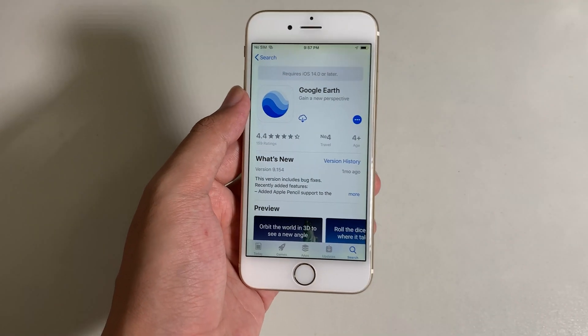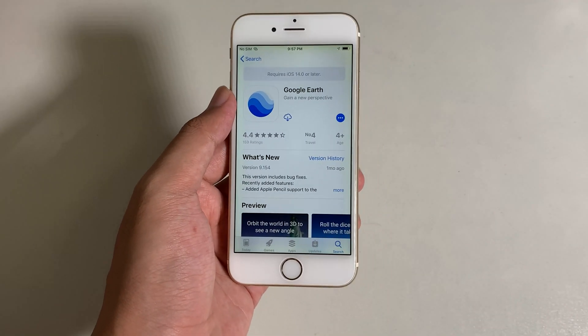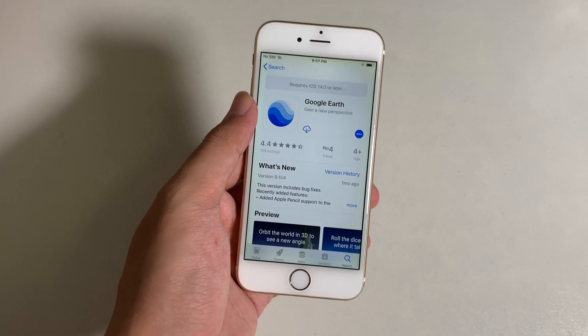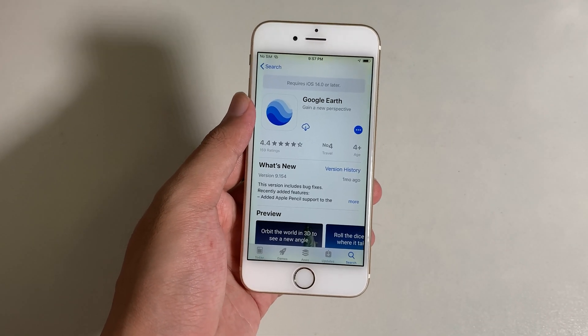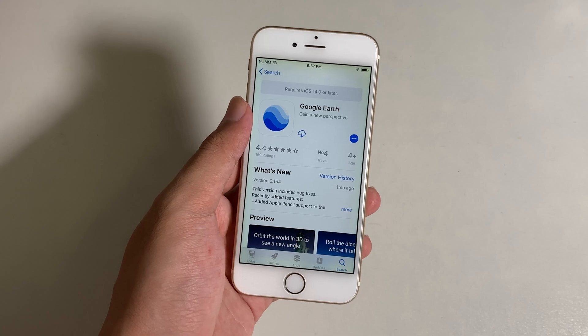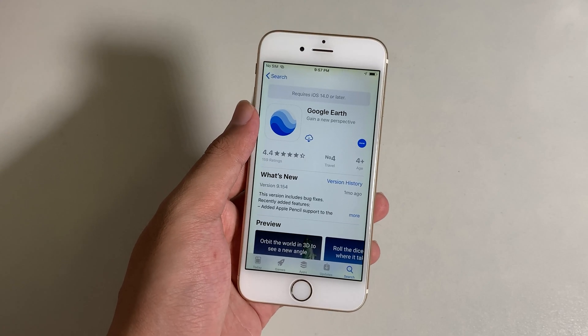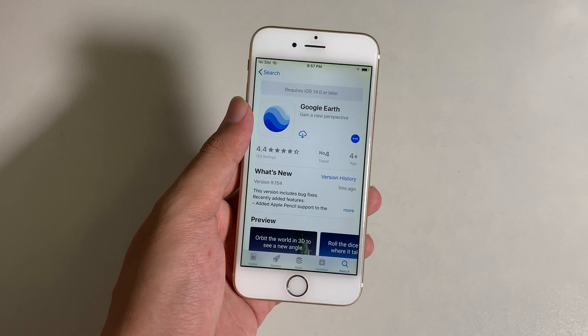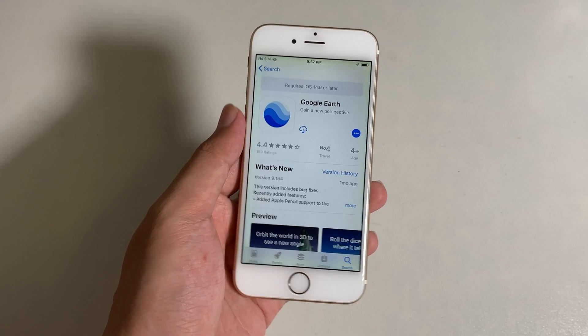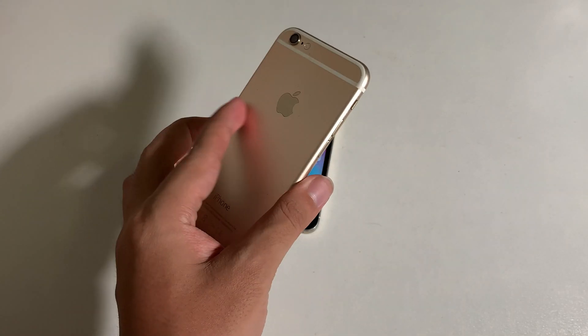Today I would like to show you how to install Google Earth. The reason I'm showing you this video is because it requires at least iOS 14 and later on your older iPhone.